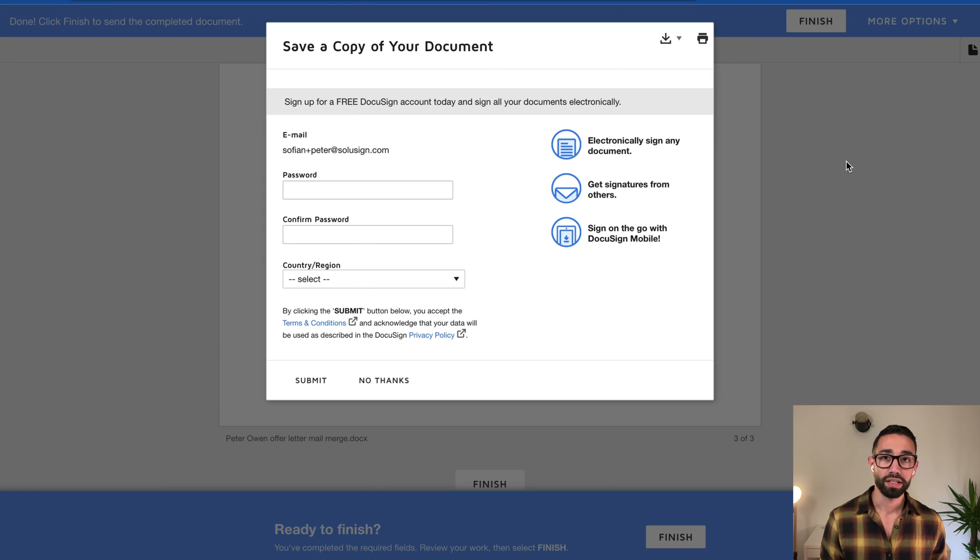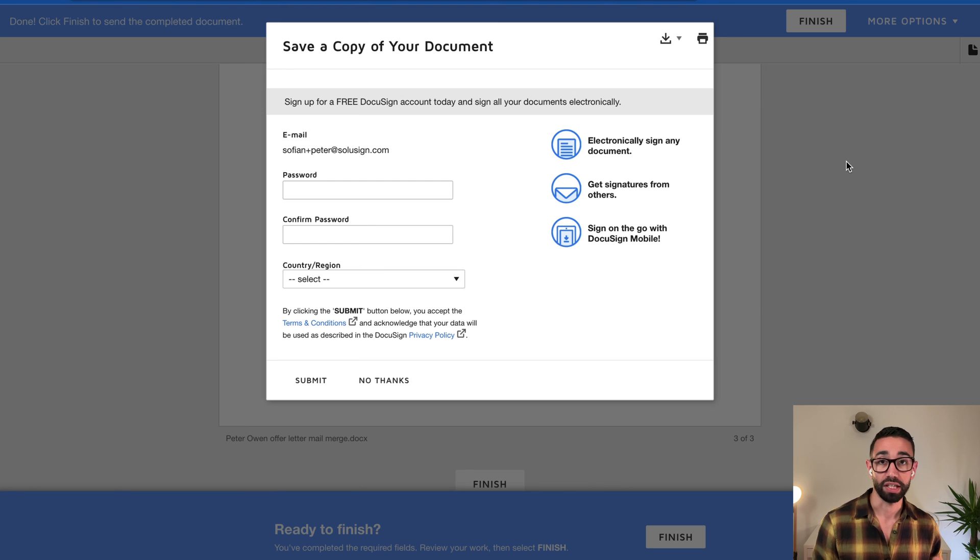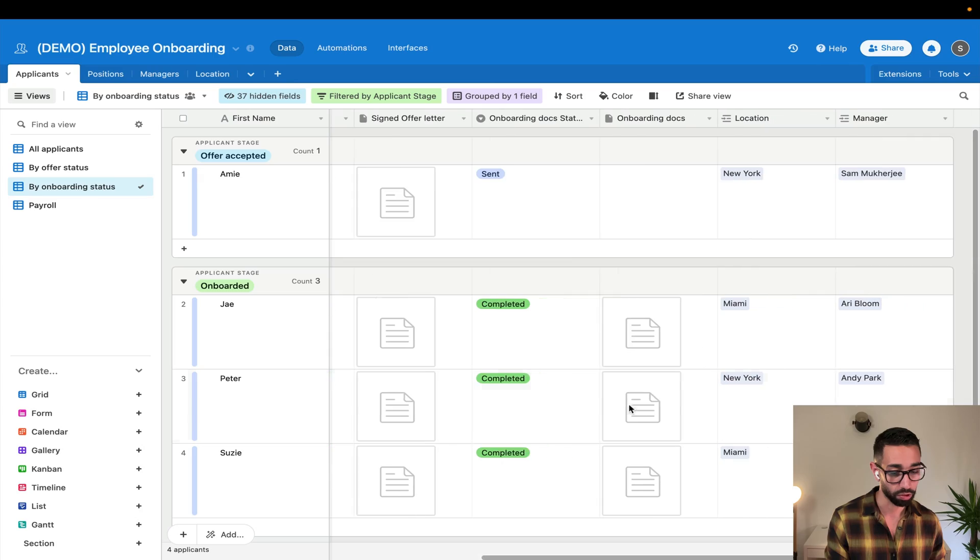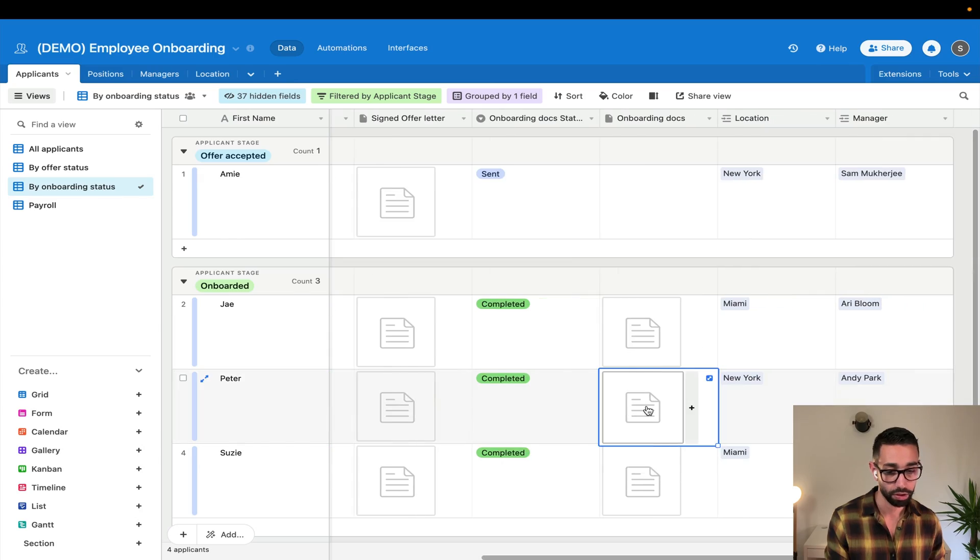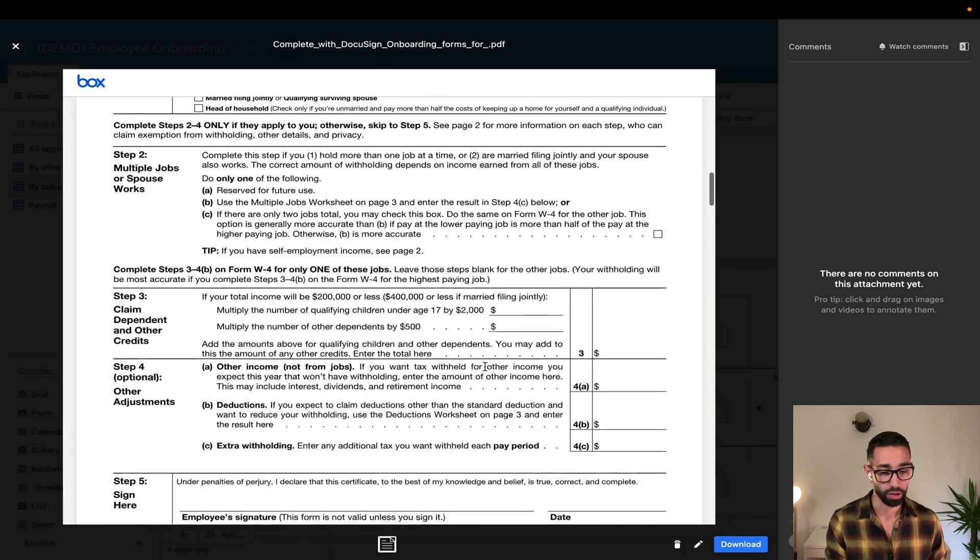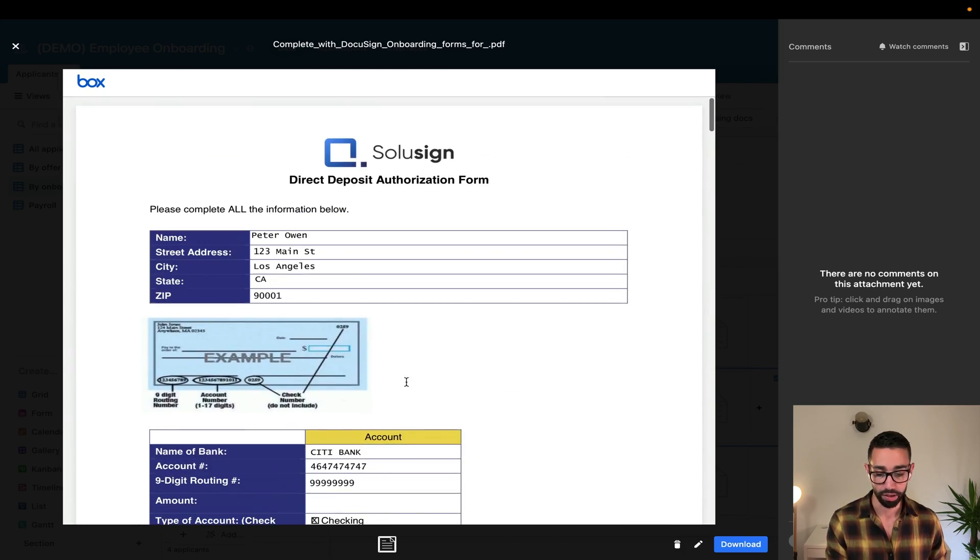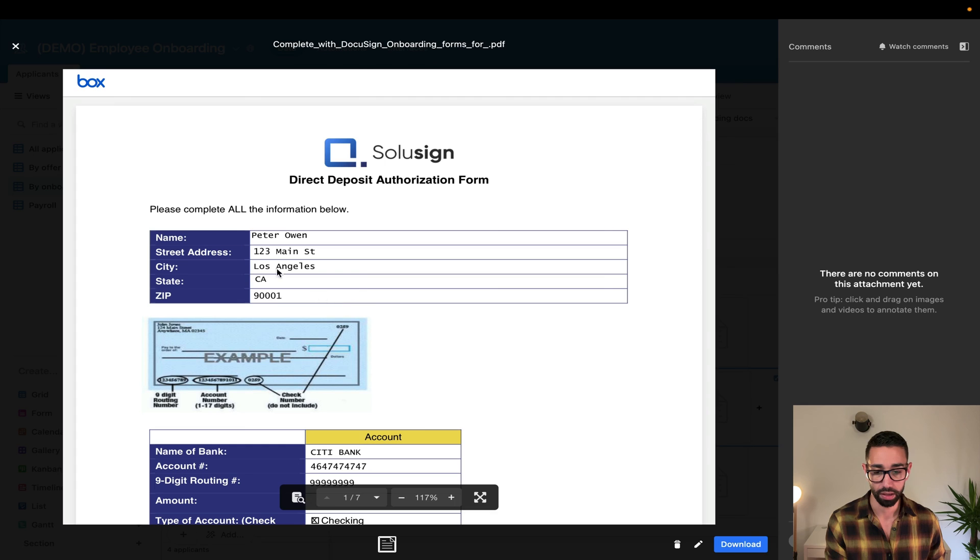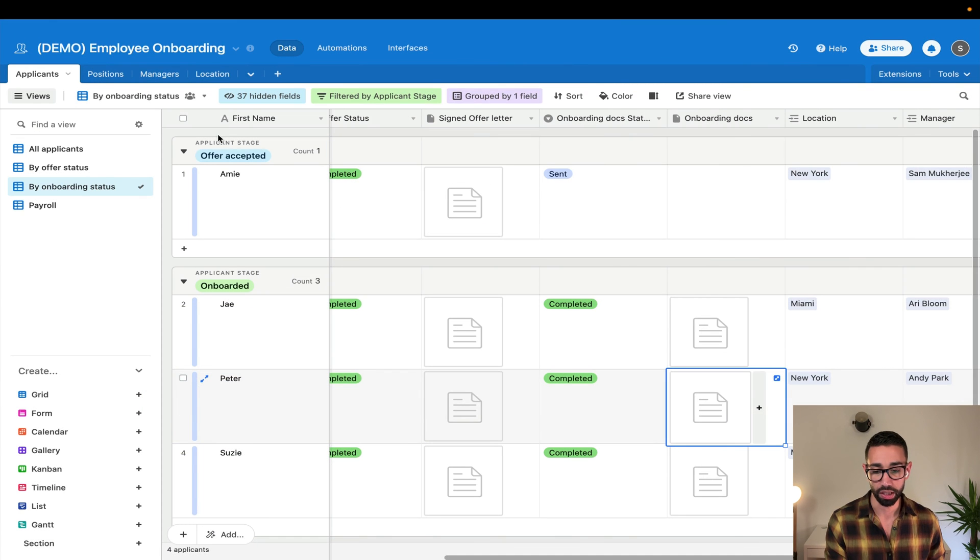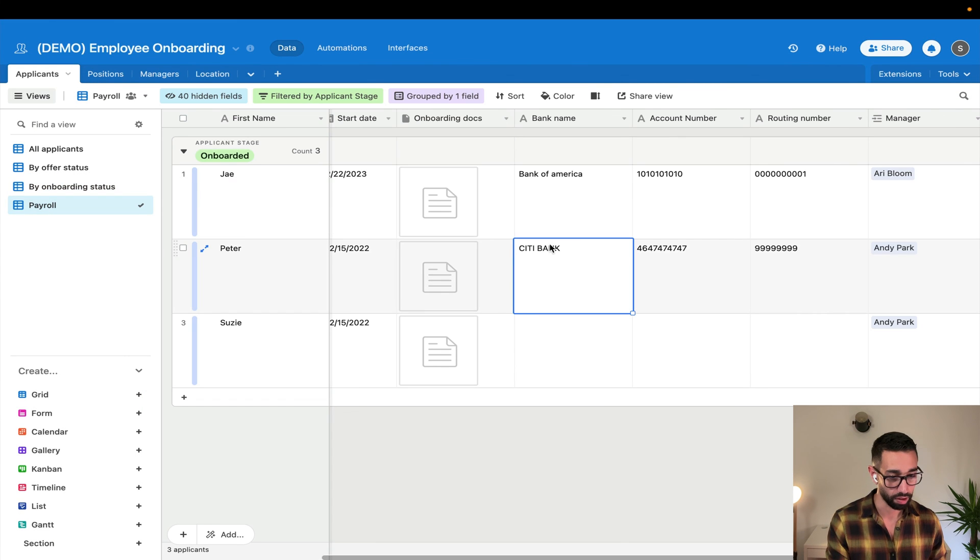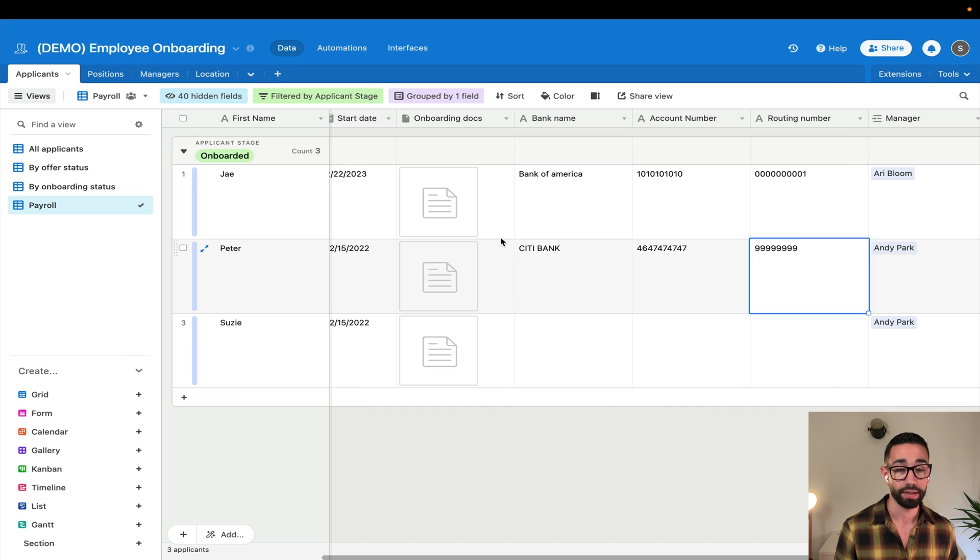And so now that the envelope has been completed, technically the record inside of our database in Airtable should be updated as well. So let's take a look at that. If I open the onboarding docs, so here we have our completed document with our bank details and W-4. And so the last thing we want to check is we were able to retrieve the bank account number and routing number.